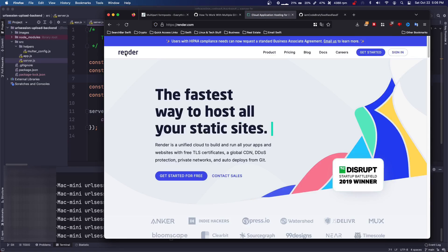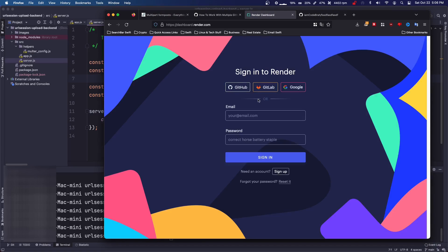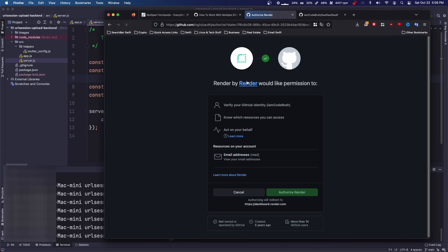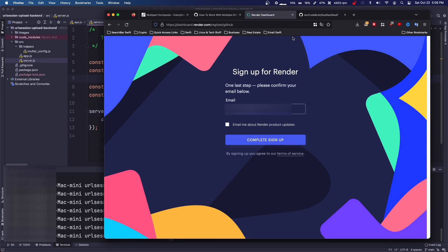So what you're going to do is come to render.com, you're going to click sign in, you're going to sign in with your GitHub account, you're going to authorize render.